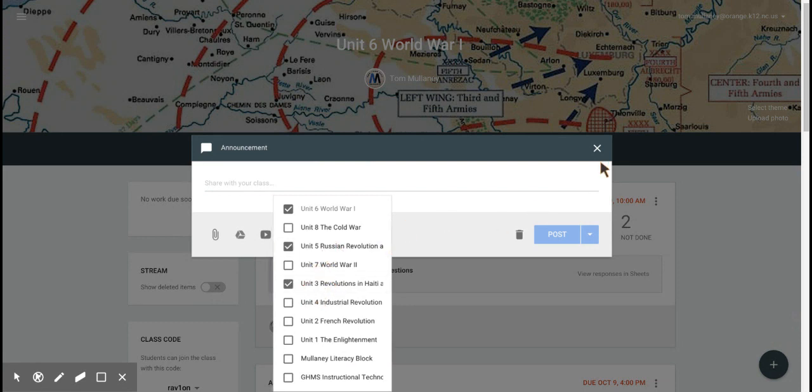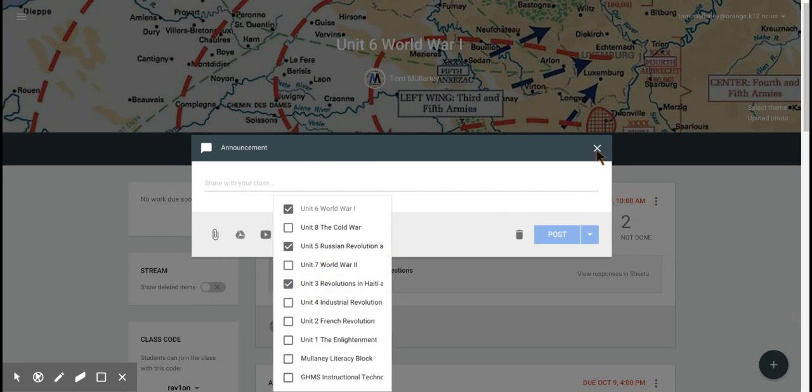Put that YouTube video and then again drop down. Assigning something, whether it's a question, an assignment, or an announcement to multiple classes is as easy as checking boxes in Google Classroom.